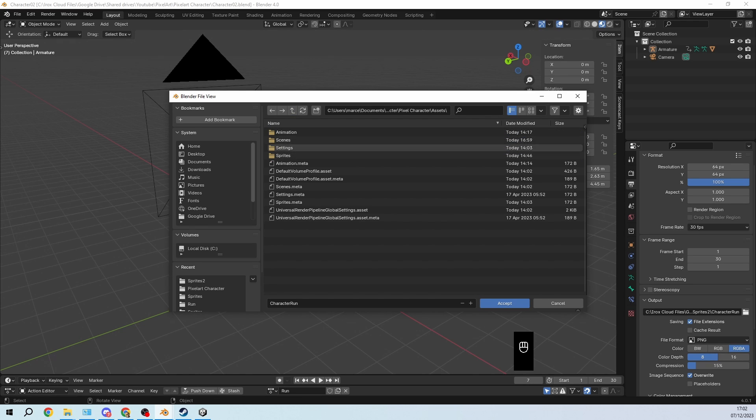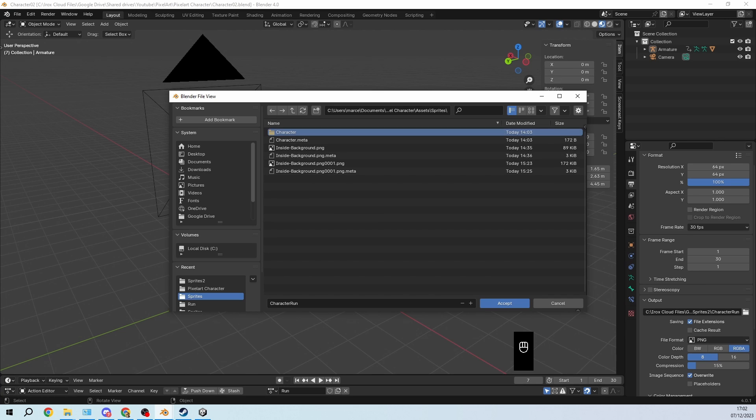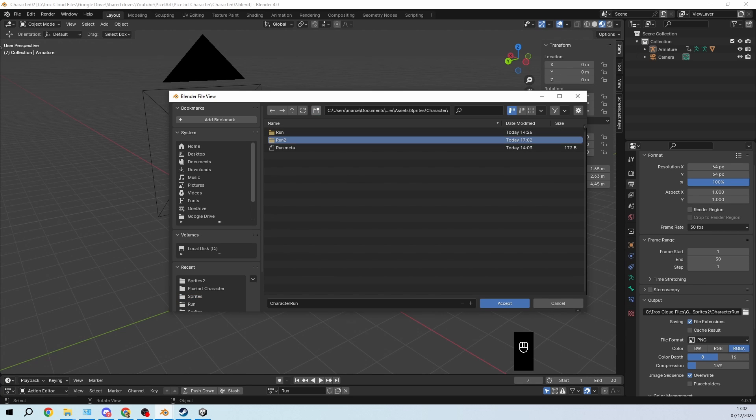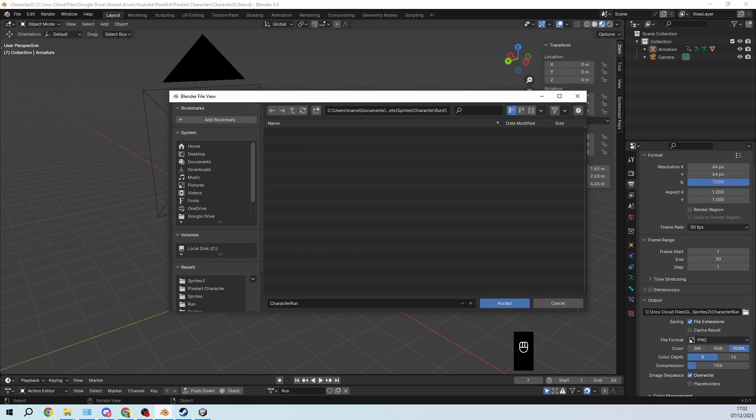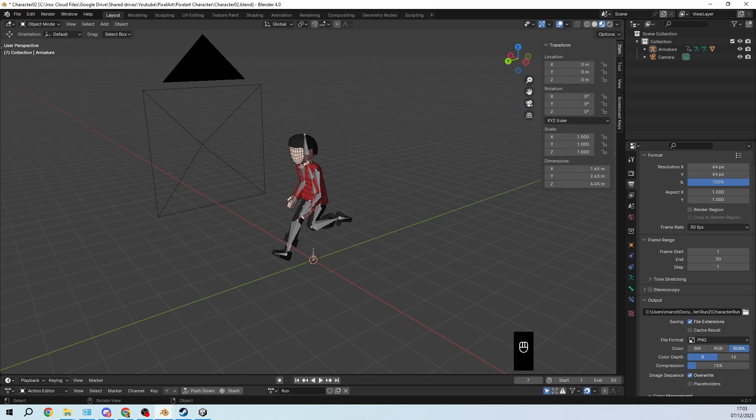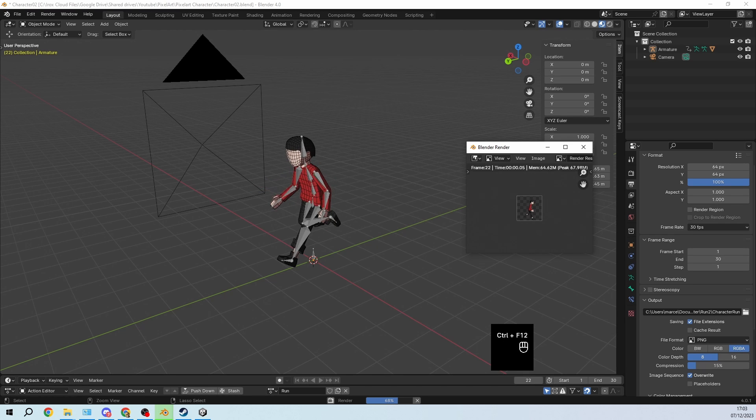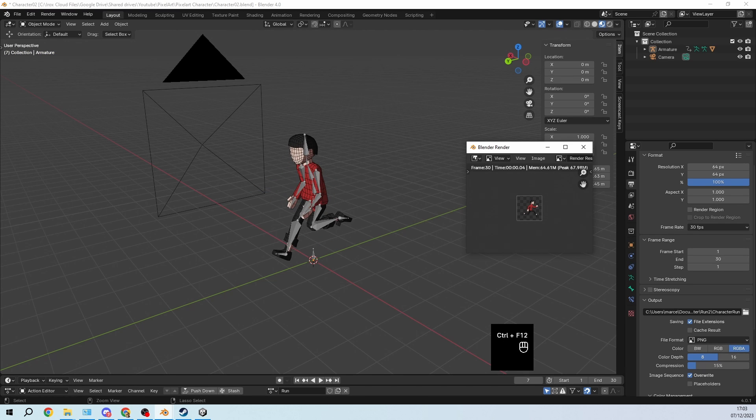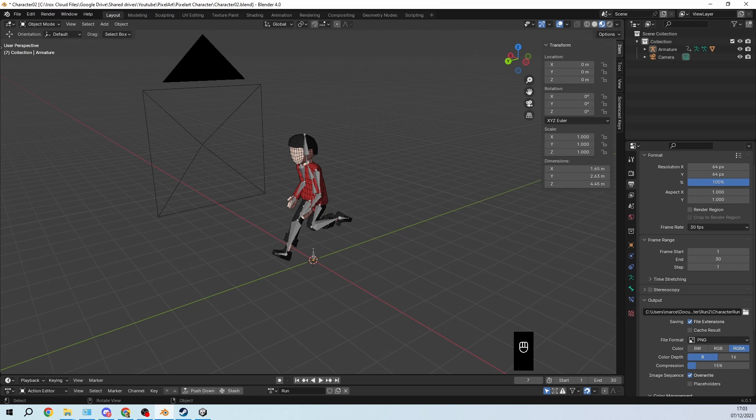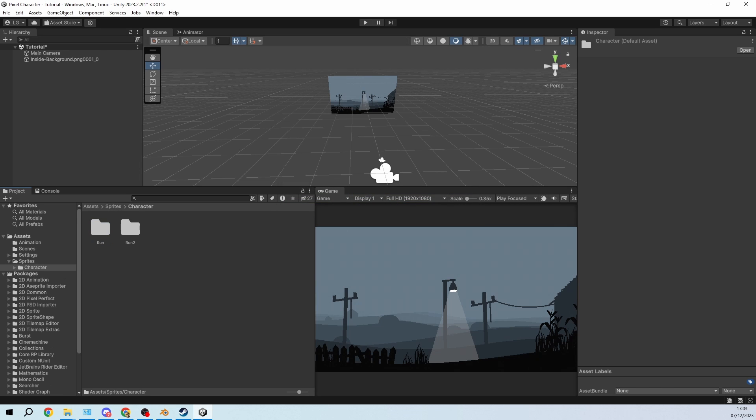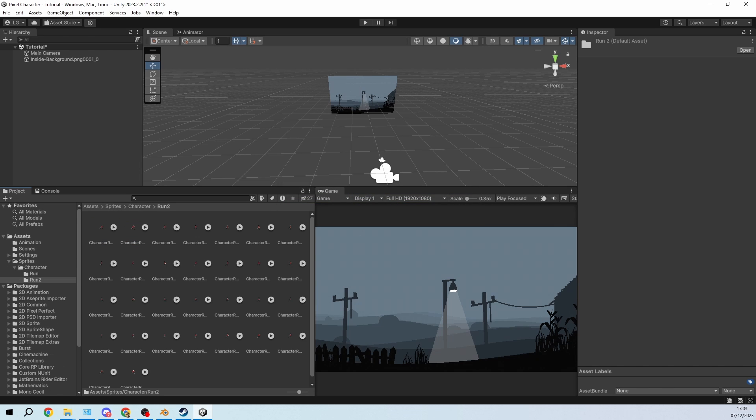And we'll go into sprites, character, create a new animation here. I'm going to call it run 2 because I already did a first test. Character run is fine and then I will re-render everything because it just takes less than a second. And then in Unity you can see that it started importing and run 2 now has all of these sprites.